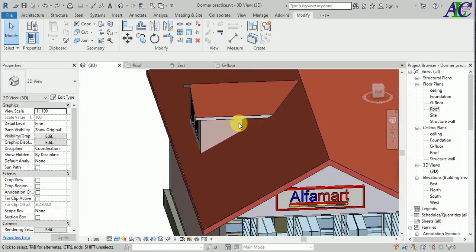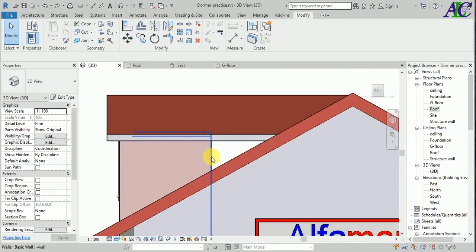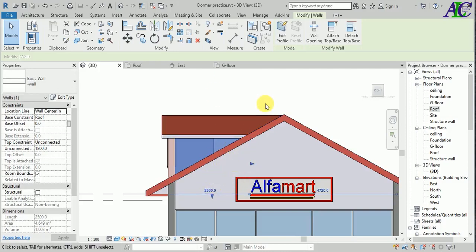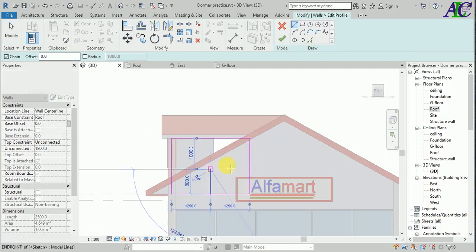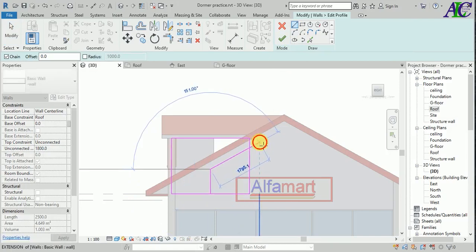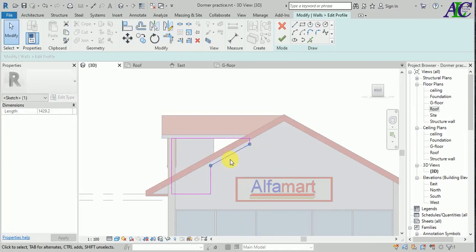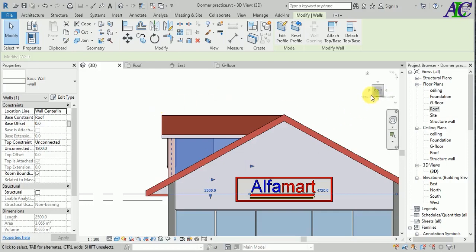For closing this gap, it's easy. Go to this elevation and you can close it simply by moving this side like this. Or if you want to cut this part, you can use Cut, click Edit, and use this line. Then finish.